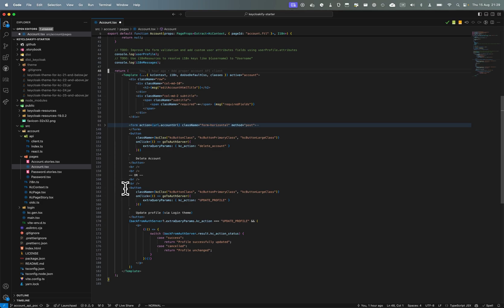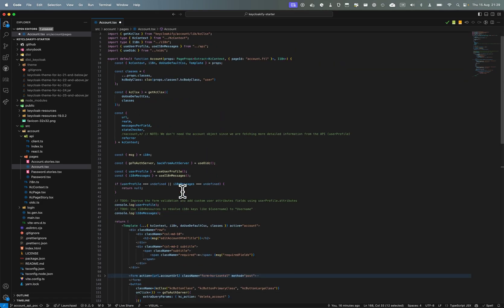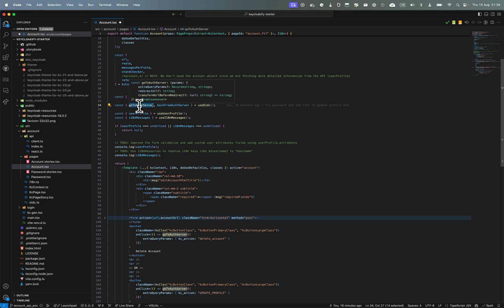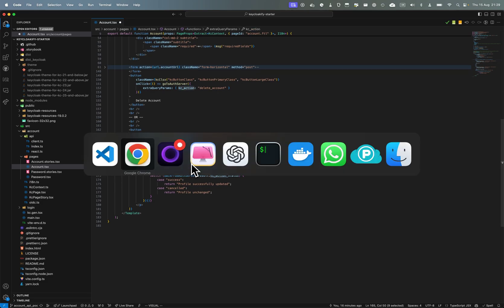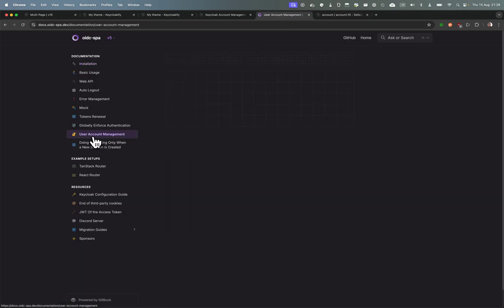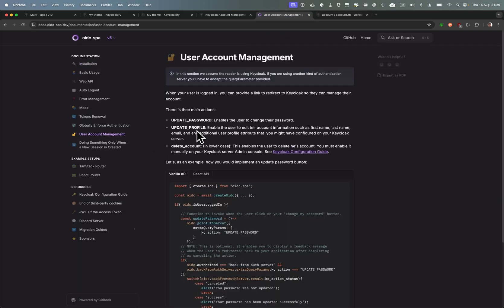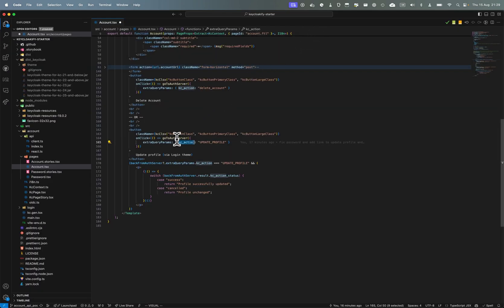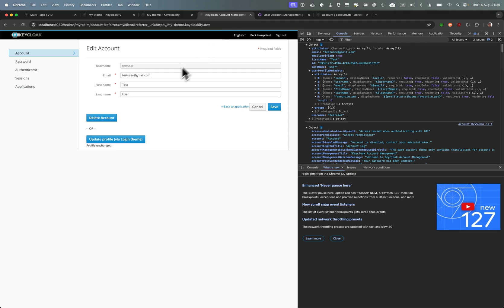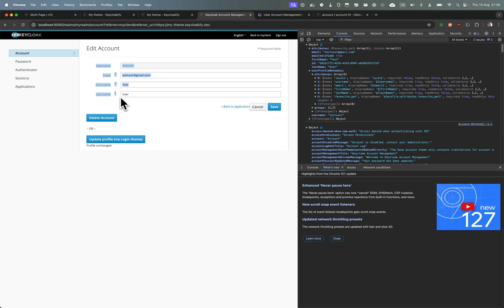But again, this is a lot of work when really you can just add a button here to update profile and it works just as well. So with your oidc-spa you can have a function goToAuthServer that will enable you to return to the logging pages with a special intent that Keycloak supports. All this is documented in oidc-spa user account management. Here there are some examples. So what I've done here is I've created a button that goes to the update profile. So I've put a big OR here because consuming the API generating a dynamic form or not bothering and just adding a button that redirects.